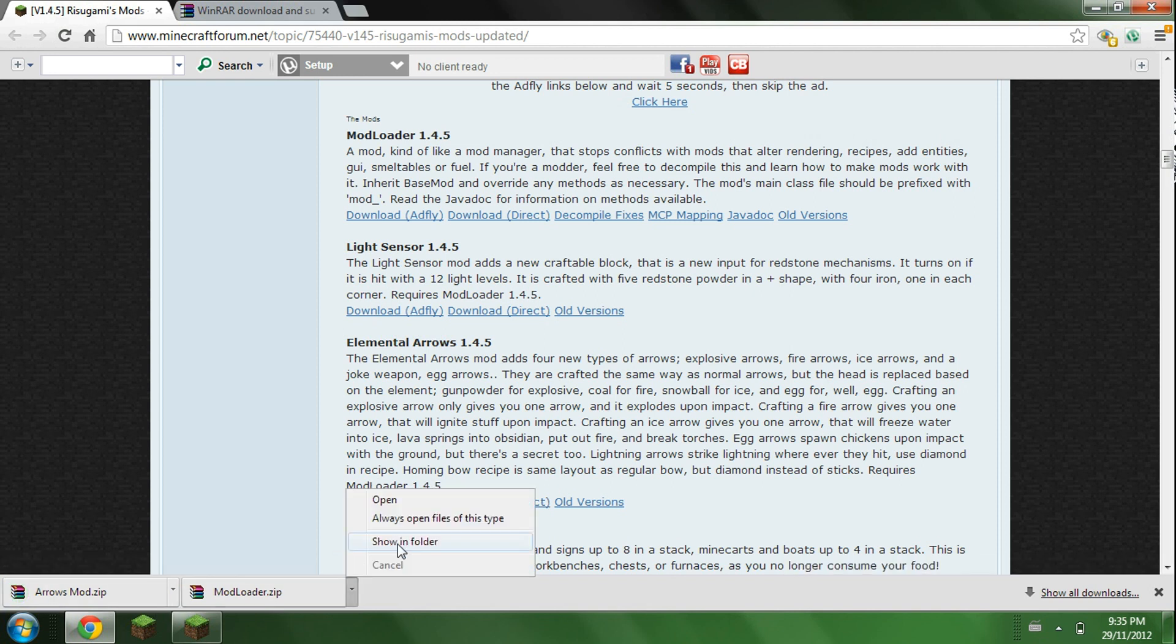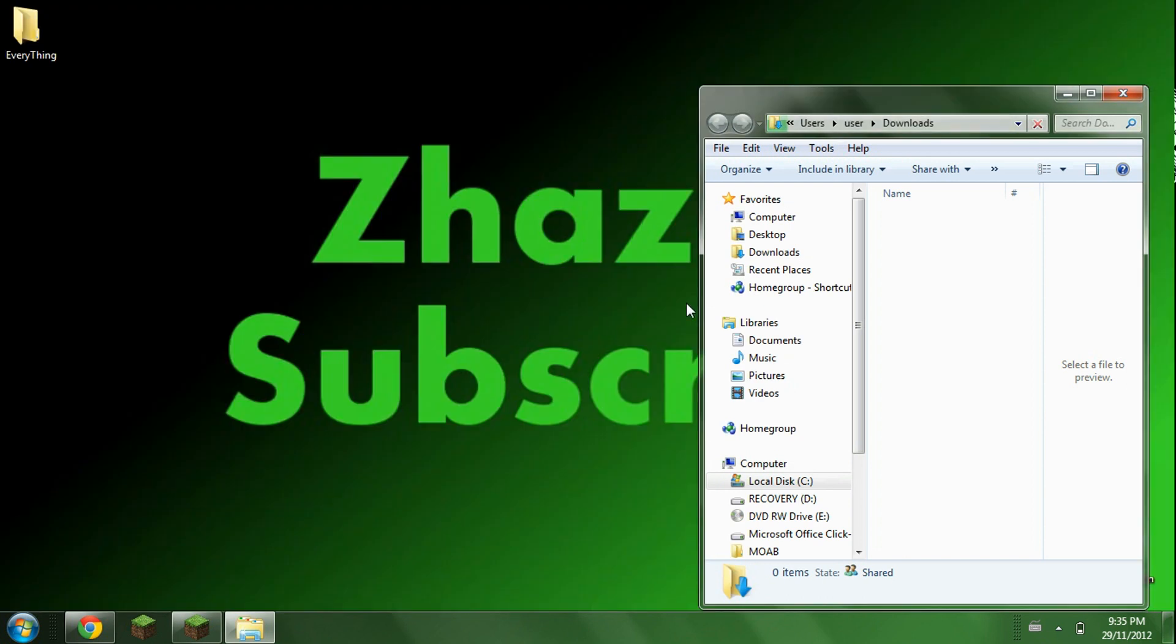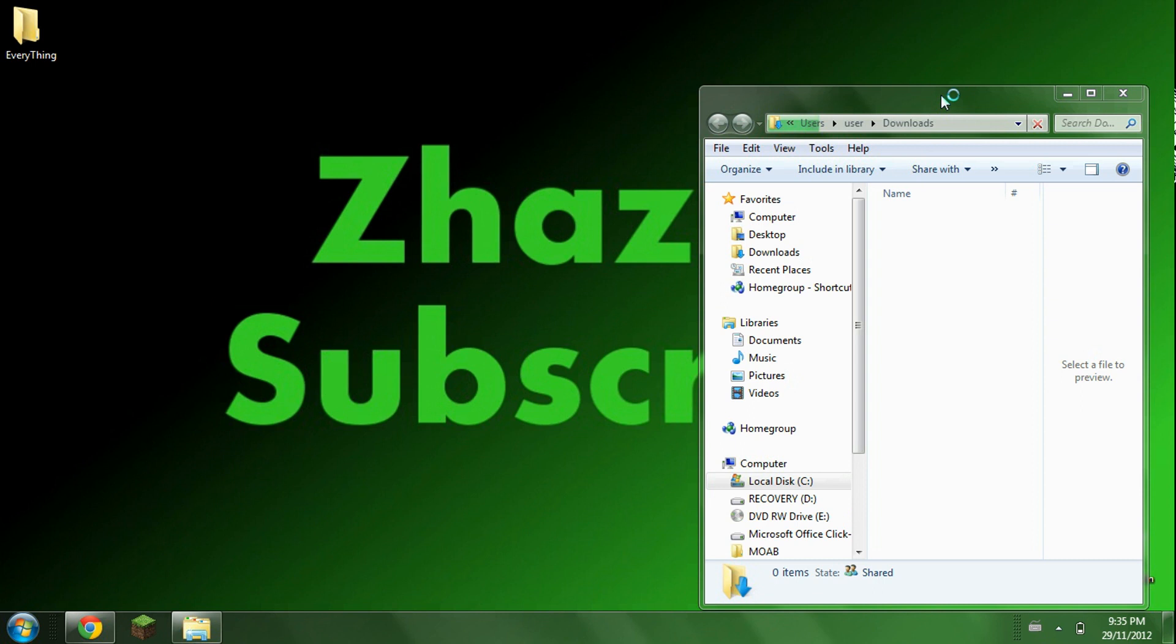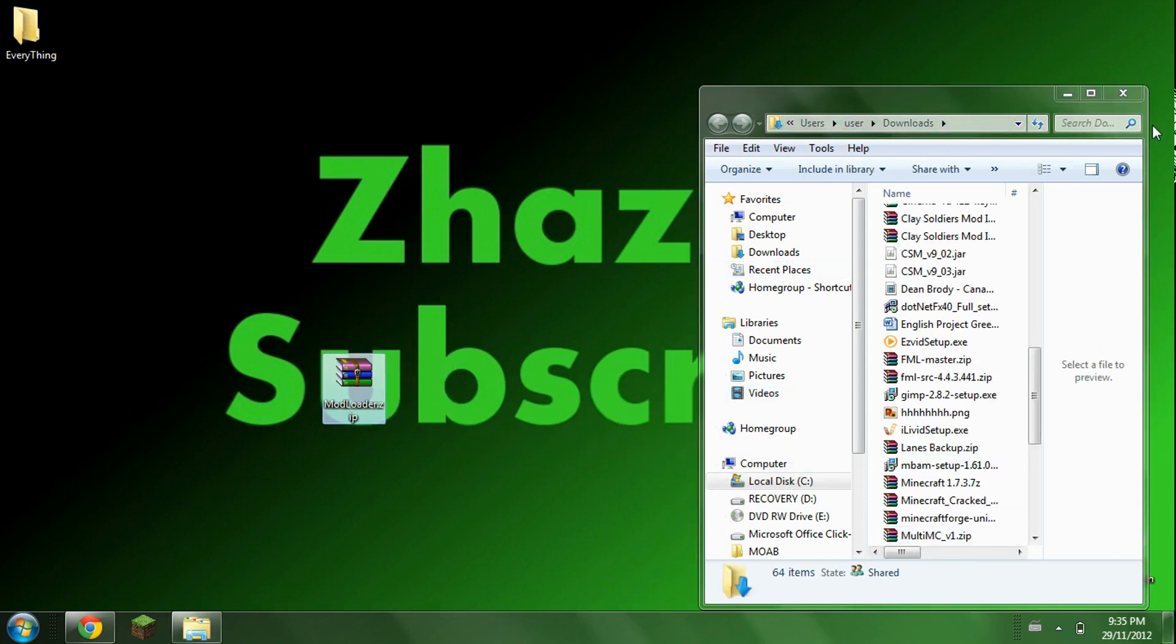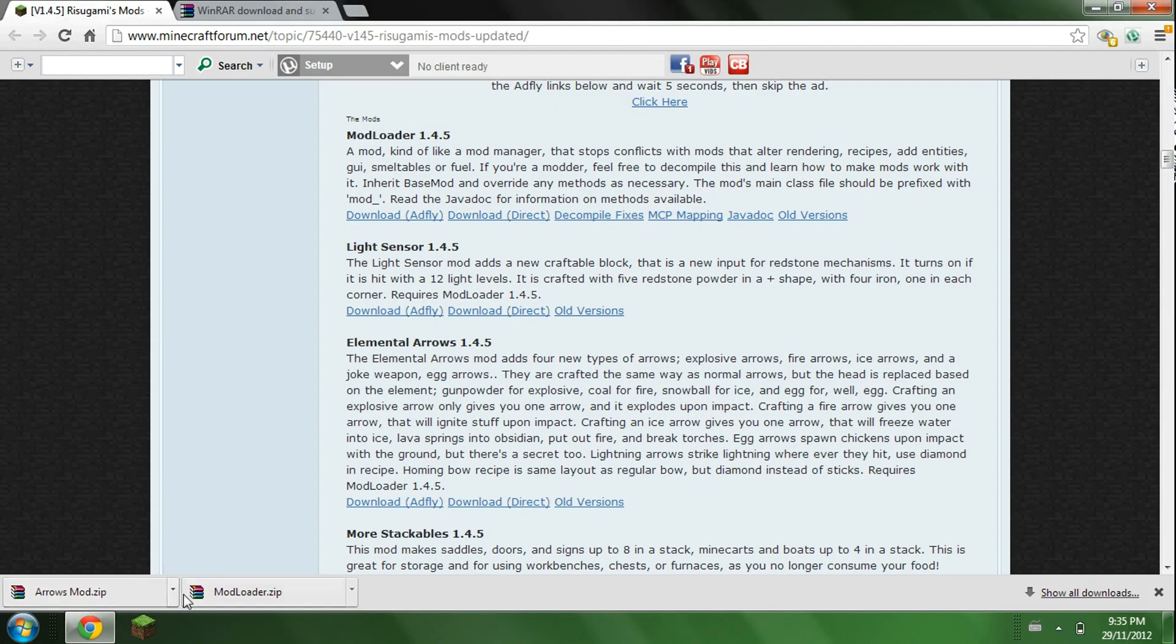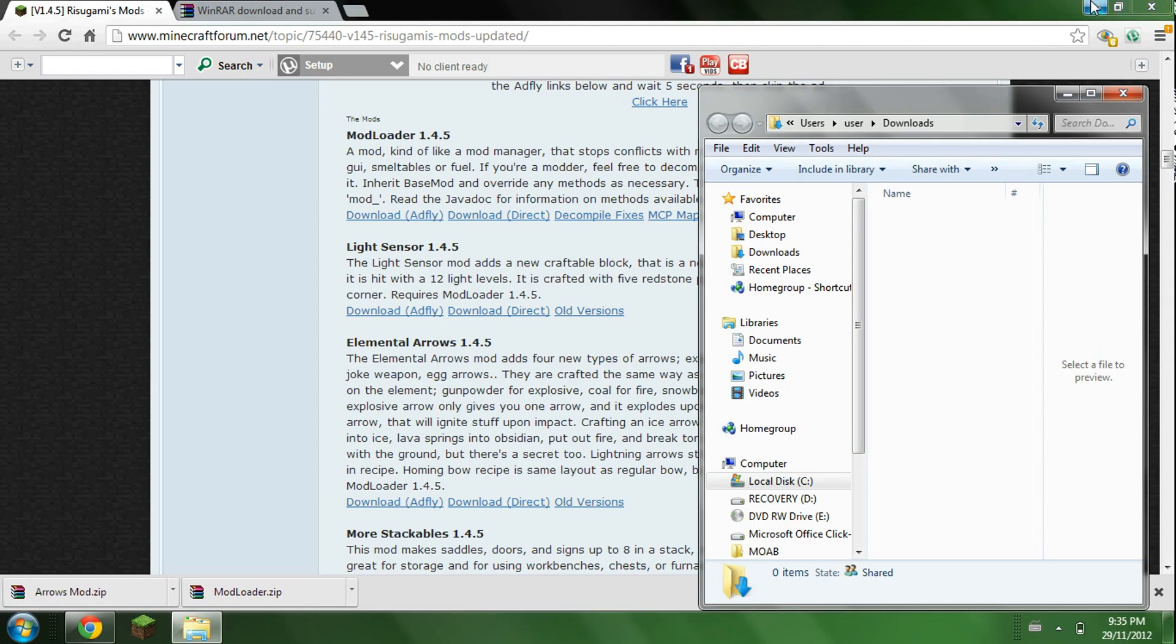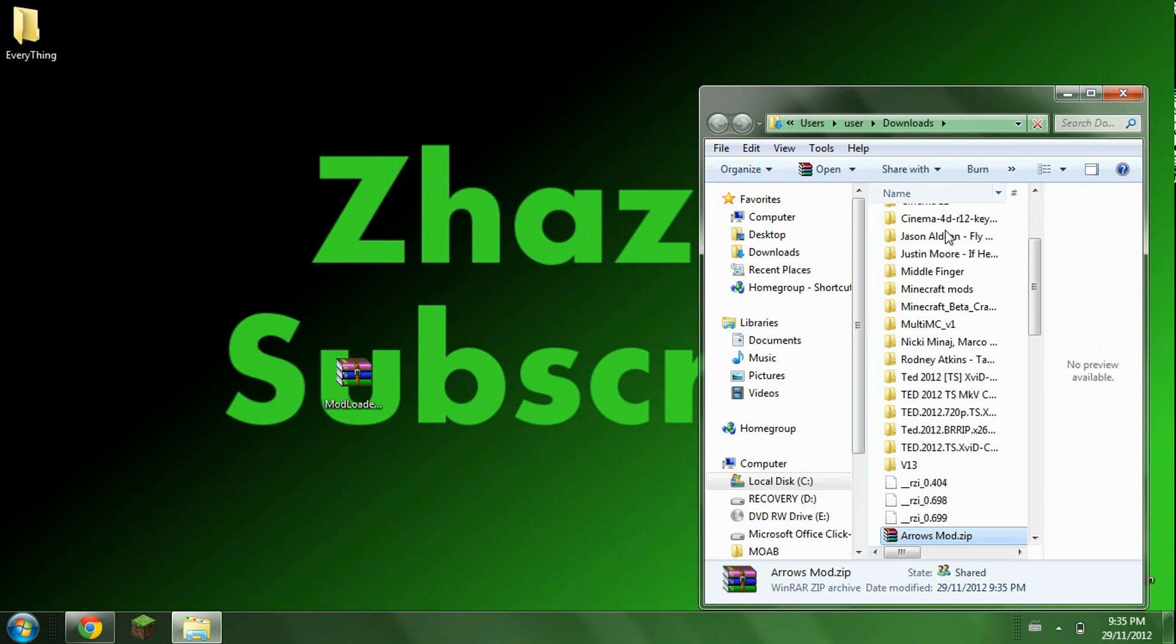And they should be downloading. Now what you're going to want to do is drag both of these onto your desktop. You can close out your Minecraft, because your Minecraft needs to be closed in order to install mods. So just drag it onto your desktop. Do the same with the other one. Just gotta wait for it to load here. Alright there we go.